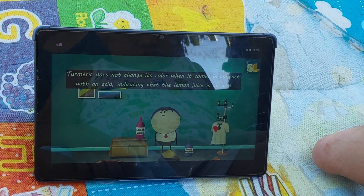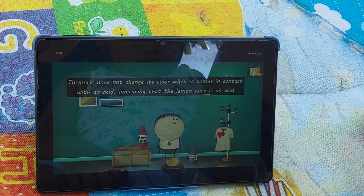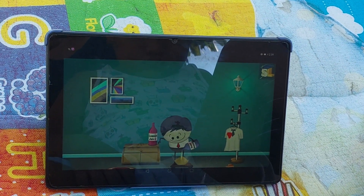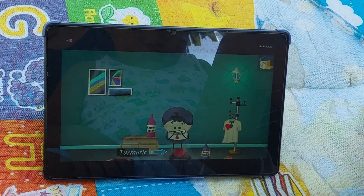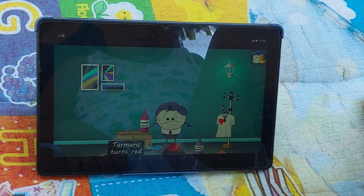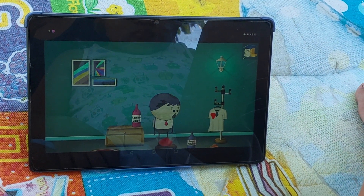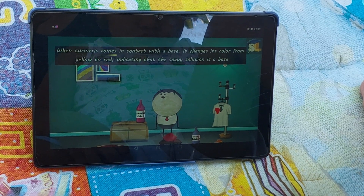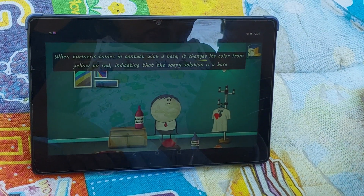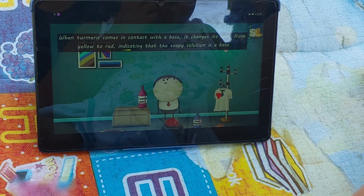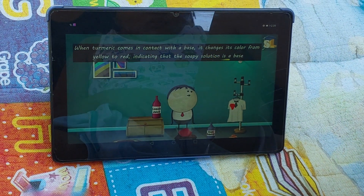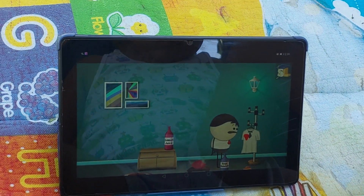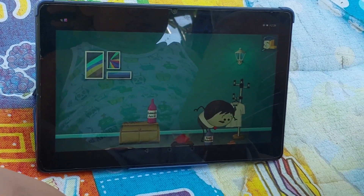This is because lemon juice is an acid. Turmeric does not change its color when it comes in contact with an acid, indicating that the lemon juice is an acid. However, when we pour the soapy solution on the turmeric powder, we see that the color of turmeric powder turns red. This is because soap is a base. When turmeric comes in contact with a base, it changes its color from yellow to red, indicating that the soapy solution is a base. That is why a turmeric stain turns red when it comes in contact with any kind of base.